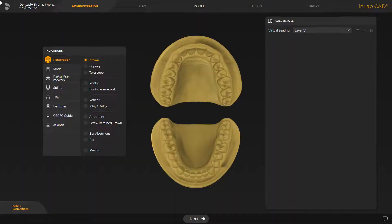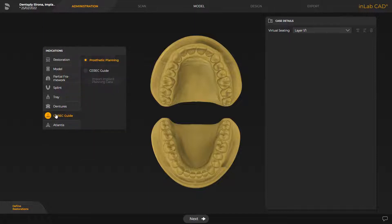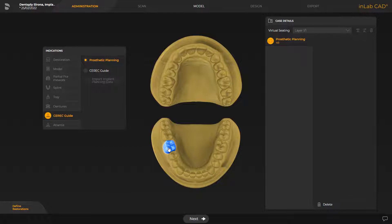We start in the administration phase and select the indication CEREC guide. Next, we click the appropriate tooth position in the odontogram to administrate a prosthetic planning element. Since these are oral scan data, we move to the next available phase, the model phase.